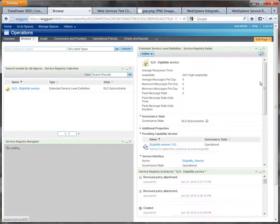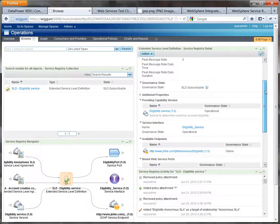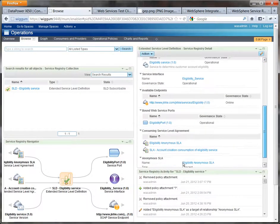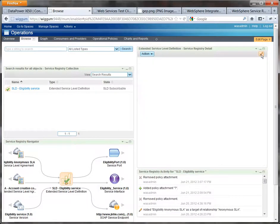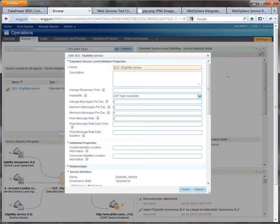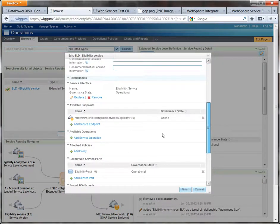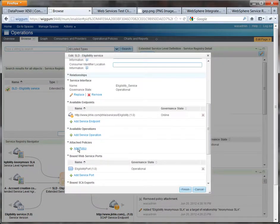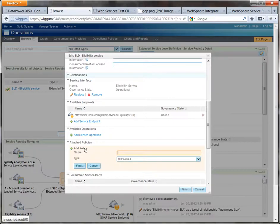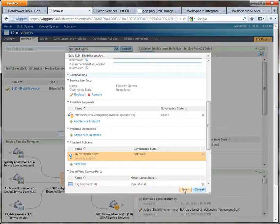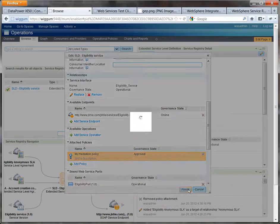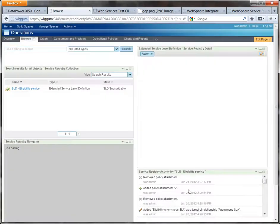So what we're going to do now is we're going to attach our policy to the SLD, the eligibility service and you'll see there's no policies to start with because none are listed here. So click on the pencil scroll down to the policies you see there's none there and we'll add one in which is of course my mediation policy and it's approved it's critically it's approved and we press finish.